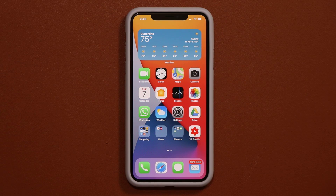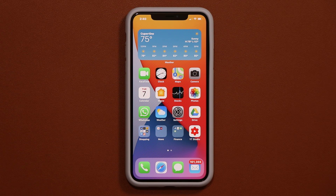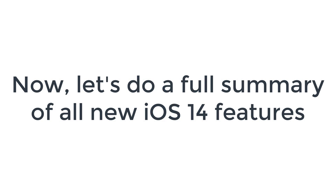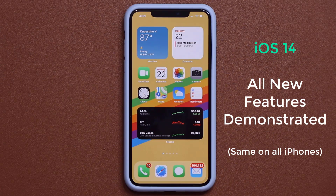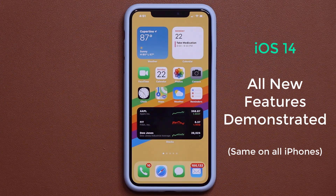Now we're going to the second part of the video and look at all the new features of iOS 14 for those of you wondering. So let's dive in and take a look at everything you get with iOS 14.